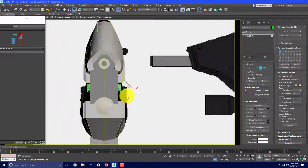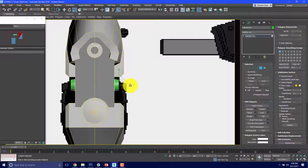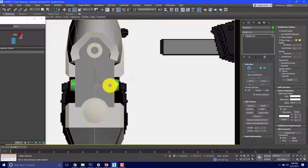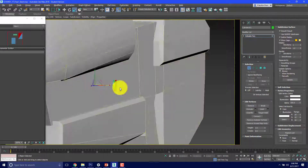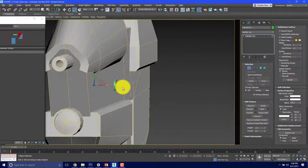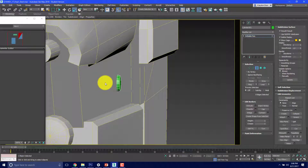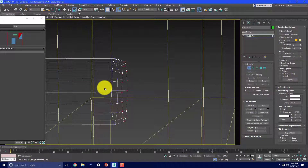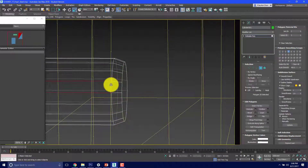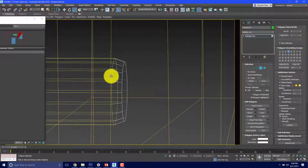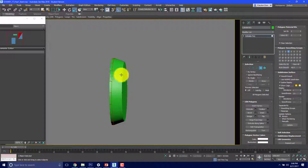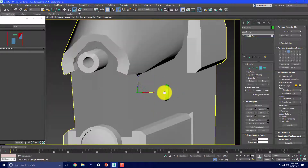From the front view, I'm going to bring the edges in a little bit. I'm going to convert these to vertices and scale them in so they look right. I'll grab these faces by hitting 4, then hold shift and click to select the actual faces themselves.